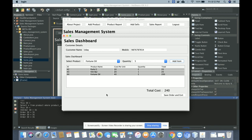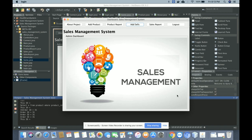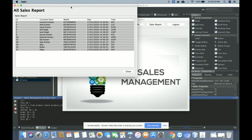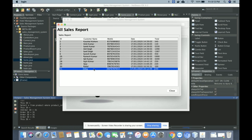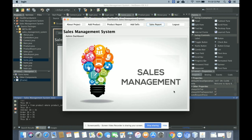To save the order, click 'Save Order and Exit' — the order will be saved into the database. You can then find this order in the Sales Report tab. In the sales report, you can see all orders: the customer paid 240 rupees, with the current date and time, sales ID, and customer name all displayed.